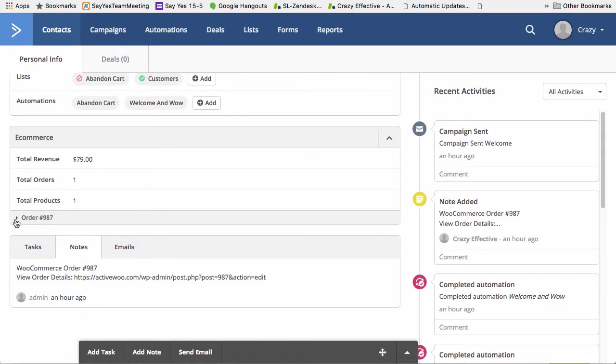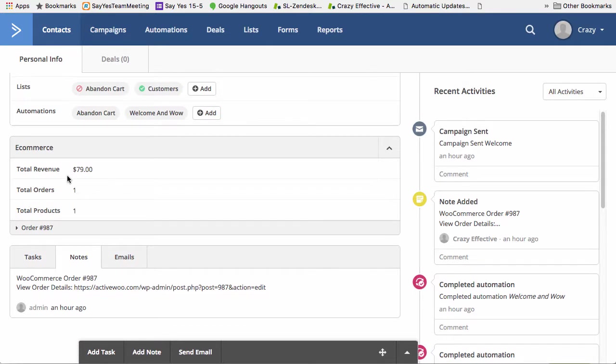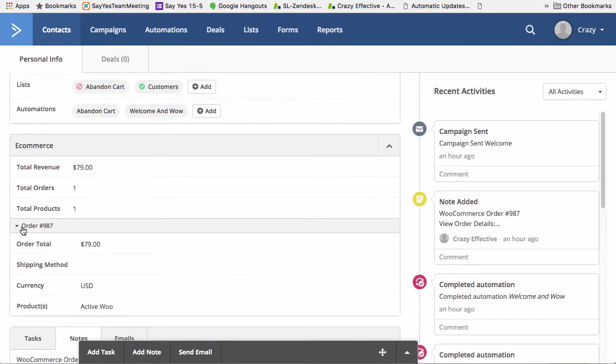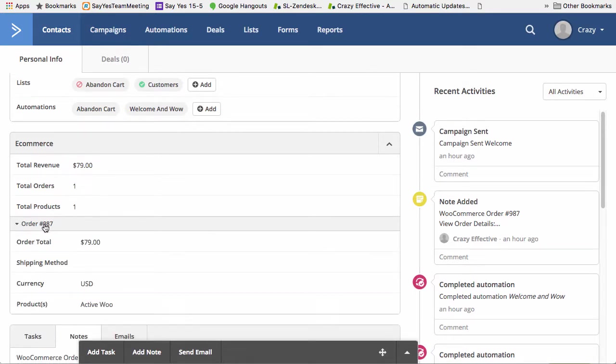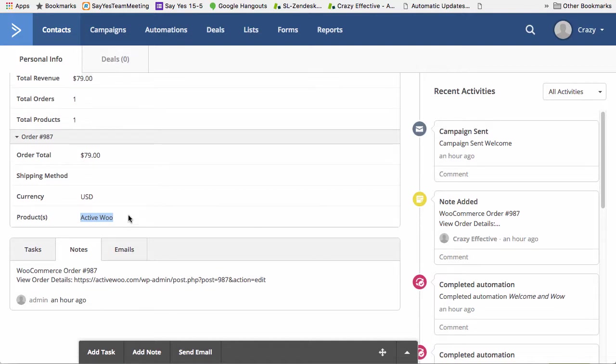The big difference between Deep Data and what ActiveWoo has done all along and continues to do can be found once you dive into the order. And here you can actually see the specific products and sometimes, I believe if there's a quantity, you can see the total quantity of a given products purchased in a given order.